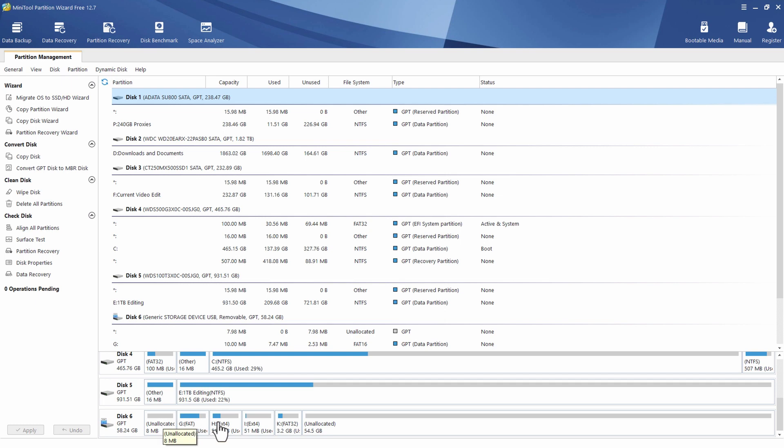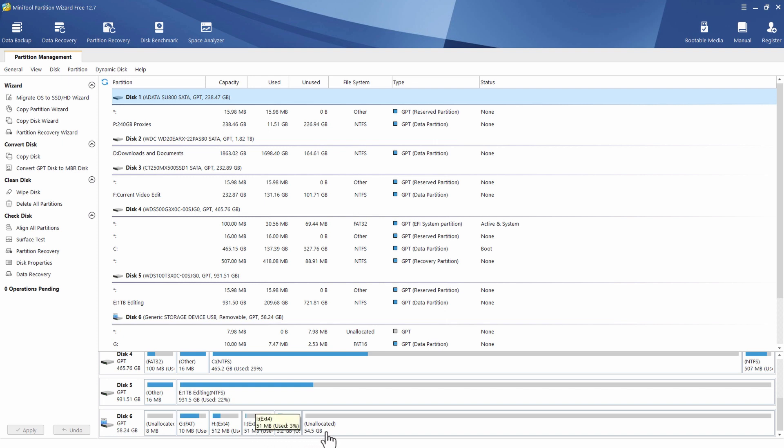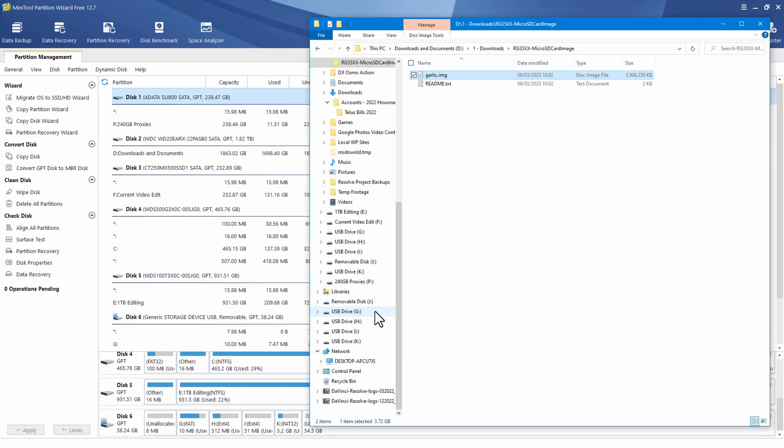So scrolling down here, you'll see at the bottom where it says Disk 6, that's the microSD card. You can see that it's created a number of partitions. I've got unallocated storage at the beginning and unallocated storage at the end. So what we need to do is to make the ROMs partition as big as possible.